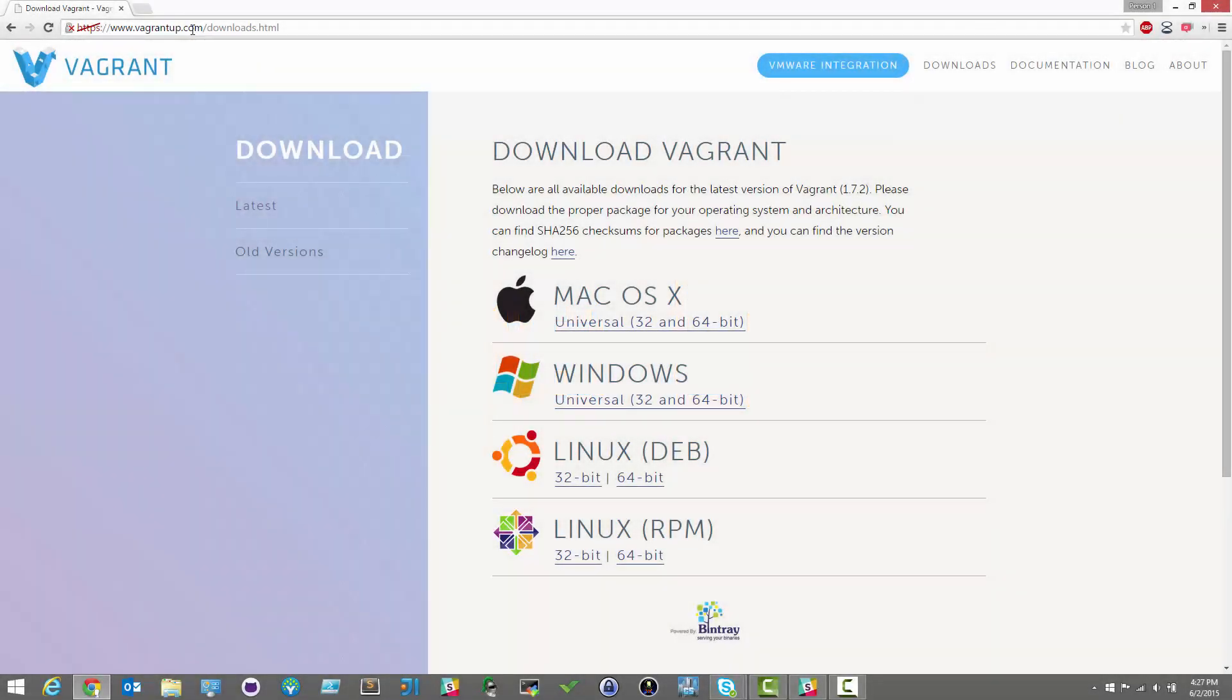This is Samantha again with the DevOps Library. Welcome to the second episode in our Vagrant course. We're glad you found yourself here. Today we're going to cover an installation of Vagrant.